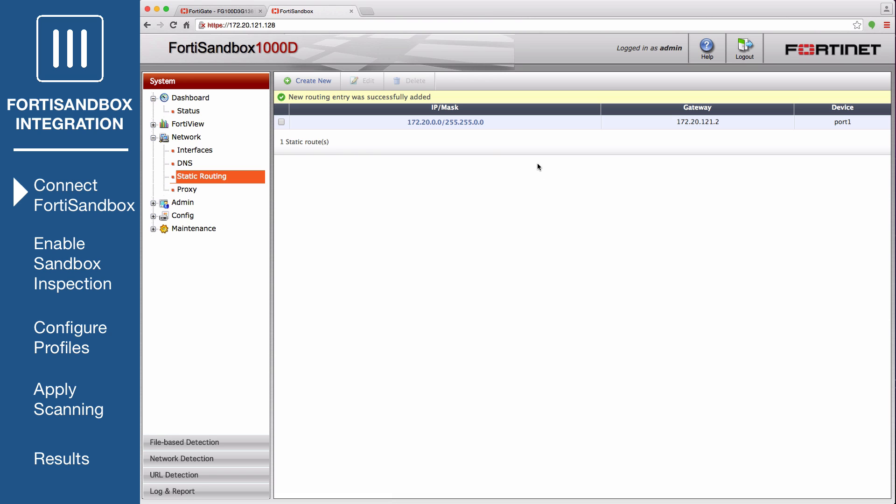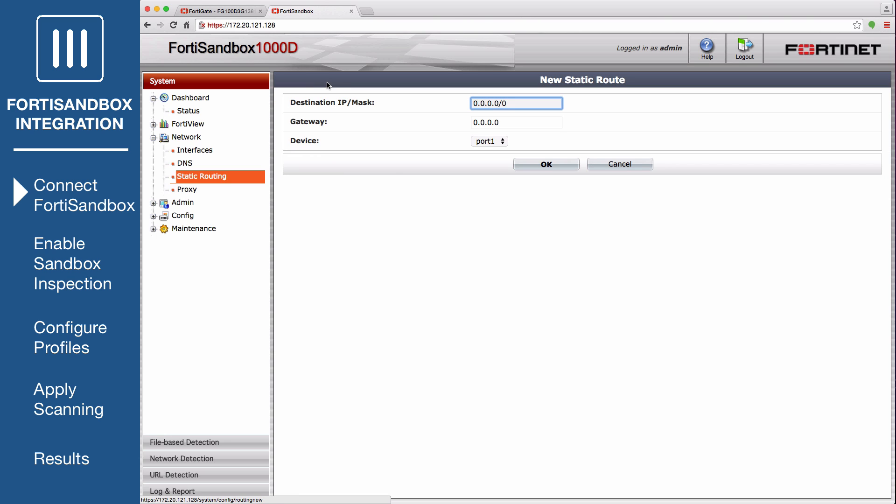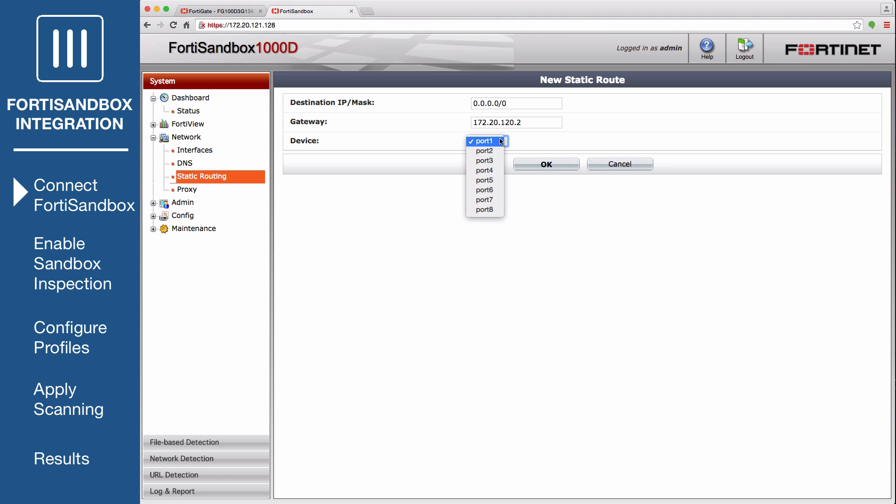Create a second static route, this time for the outgoing port. Set the destination IP mask for a default route so that the FortiSandbox can access the internet. Set gateway to 172.20.120.2. Set device to the outgoing port.